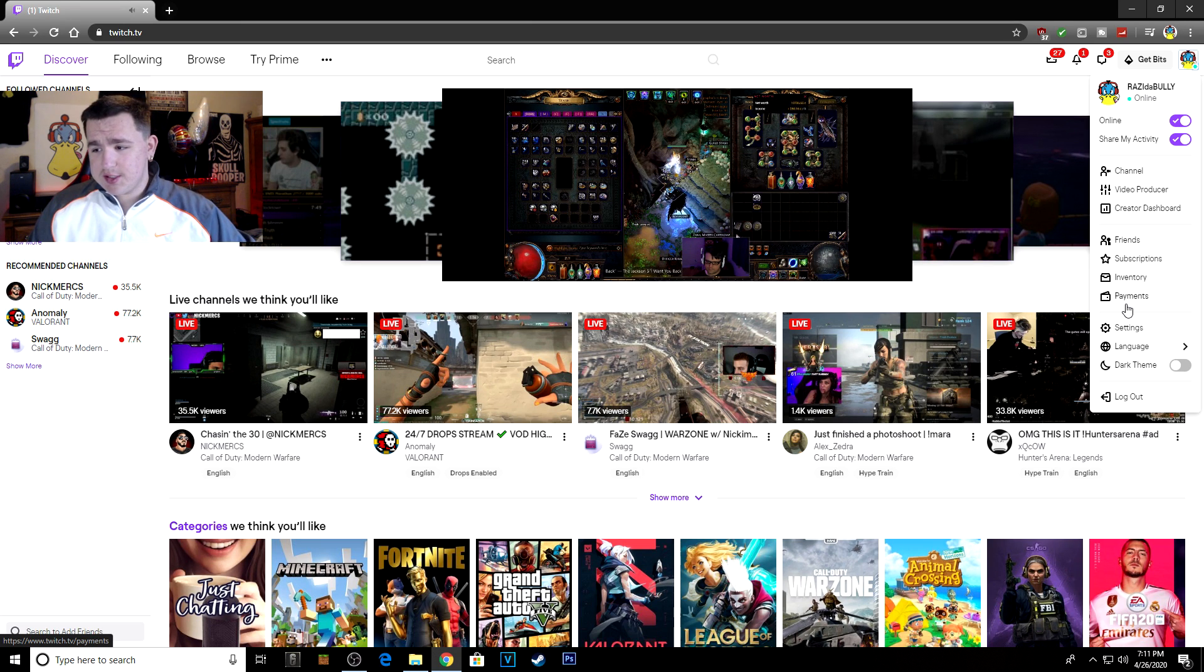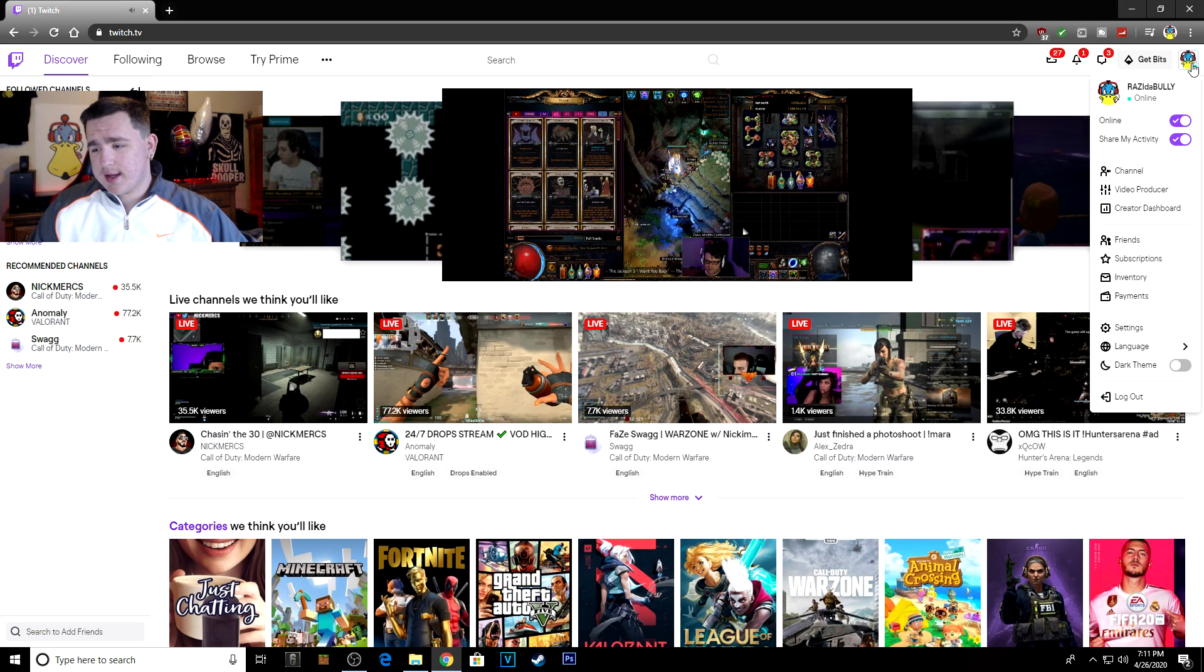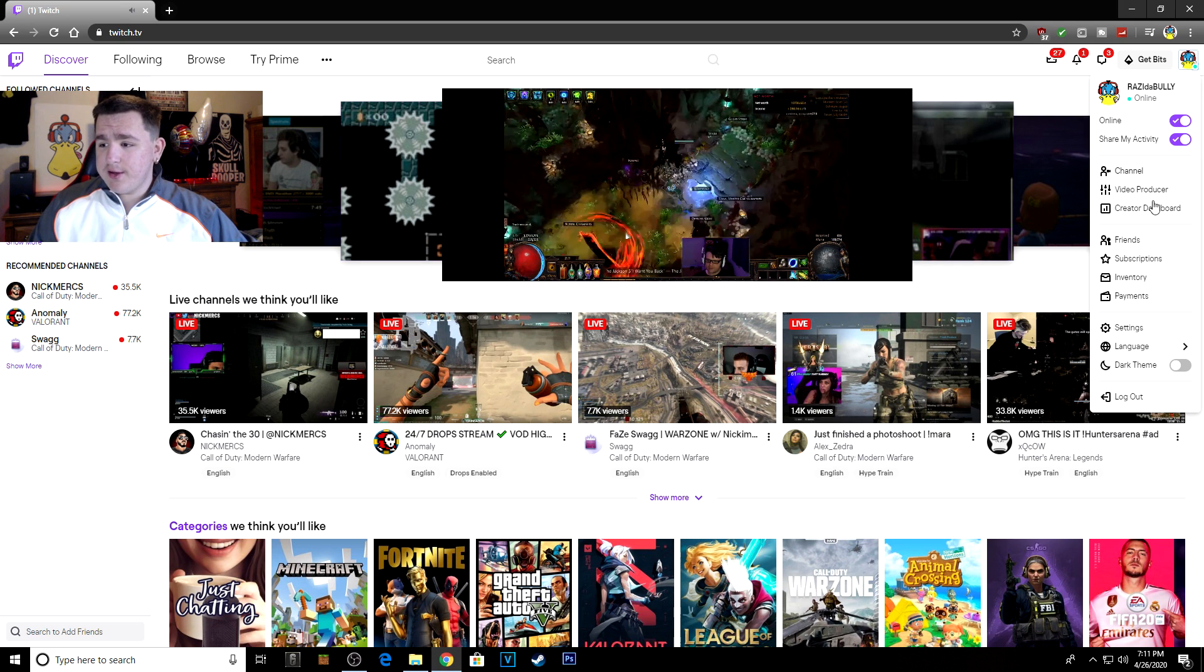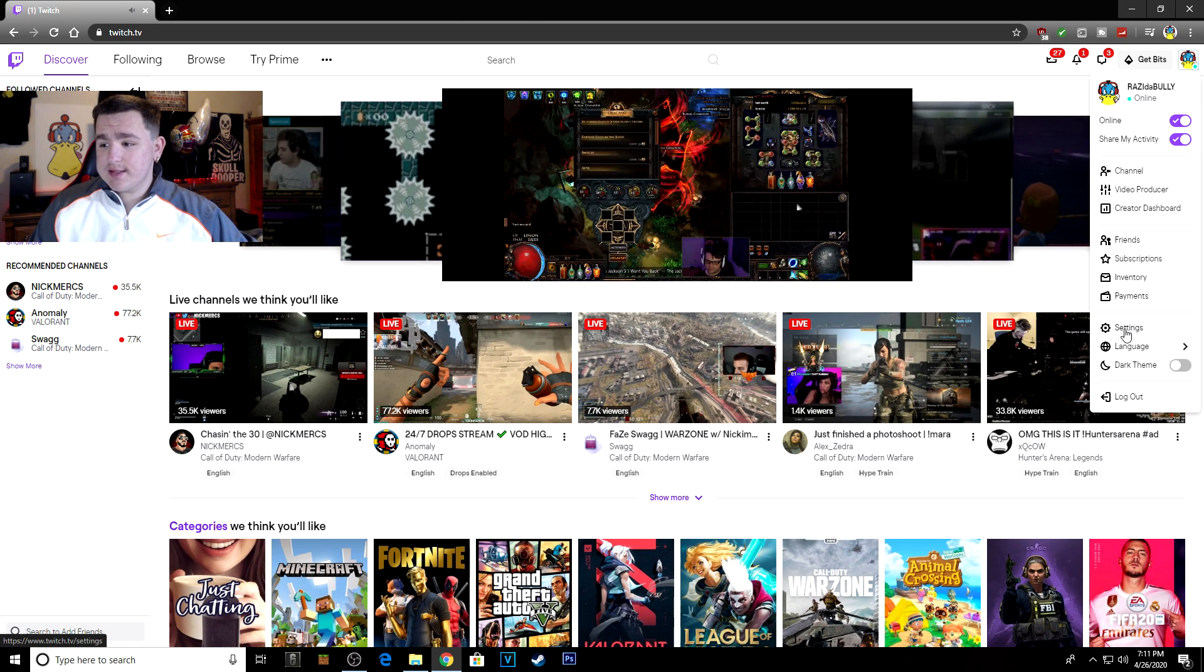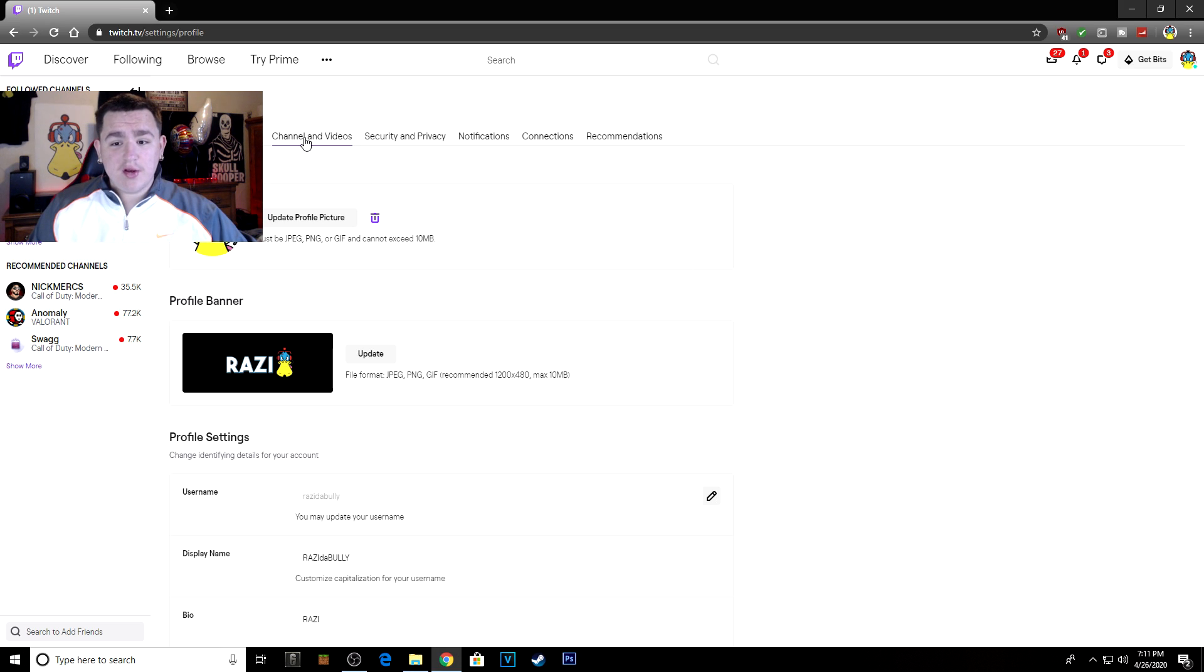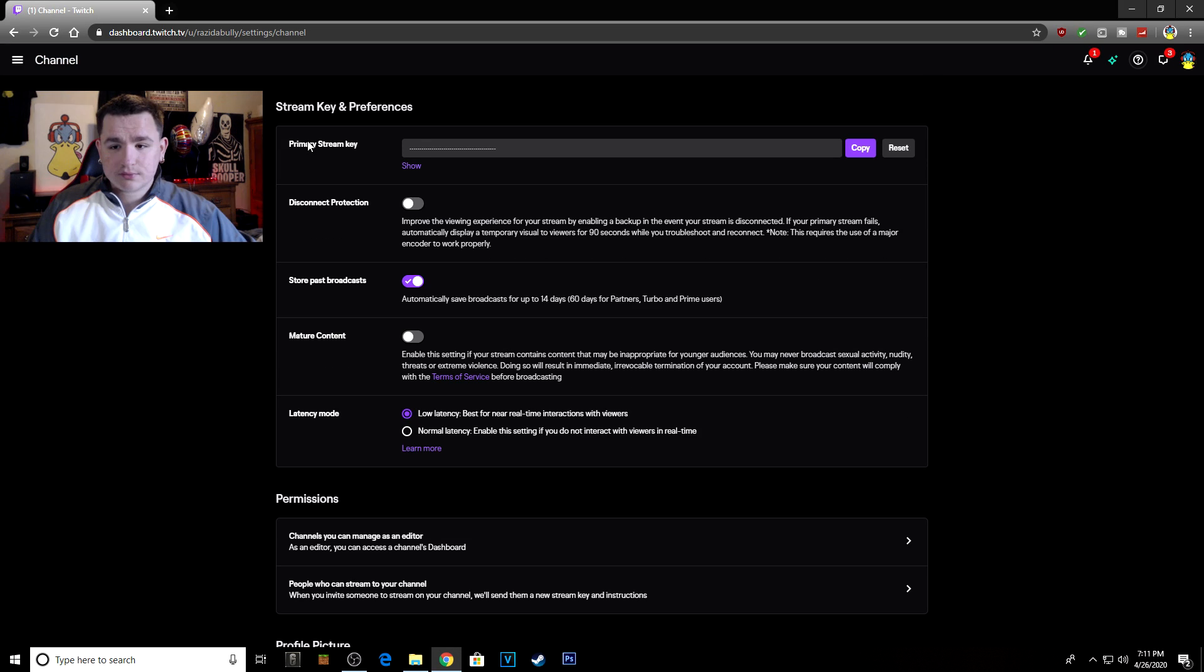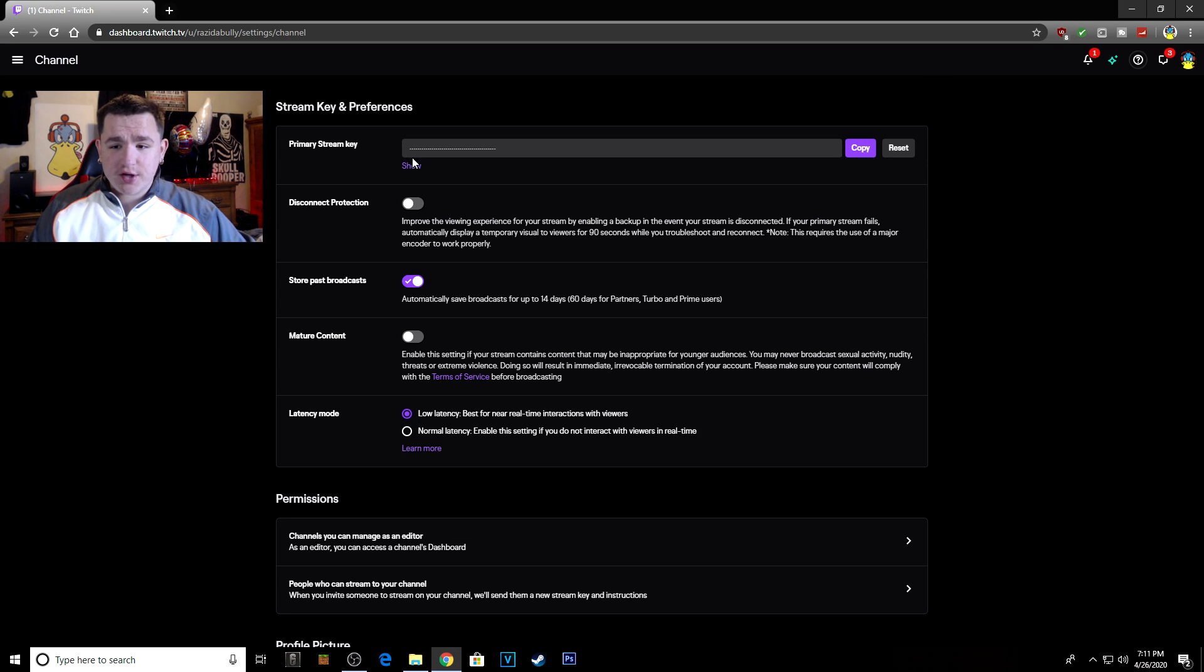Now that you're in Twitch, come over here to the right icon, click on this icon up here, and then click on Settings. Then come over here and go to Channel and Videos instead of Profile - click on Channel and Videos and then you'll be able to see your primary stream key.